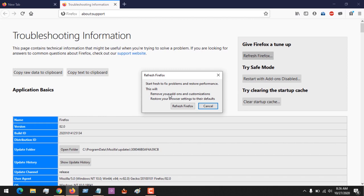I hope with this you've learned how to reset Mozilla Firefox browser, refresh it, run it in Safe Mode, and also clear startup cache.